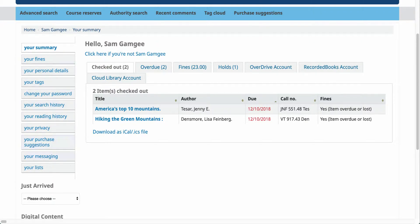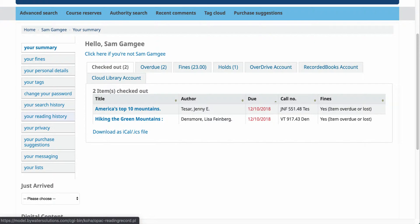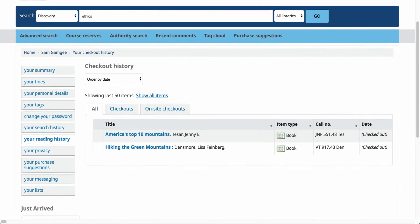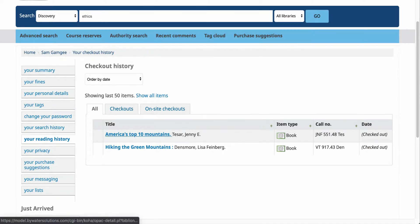You have several tabs over here on the left-hand side. One of them will be labeled your reading history. If you click on that, you'll be able to see the reading history that you have set in your library. Now this is contingent on whether your library has your reading history turned on.